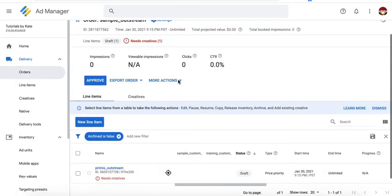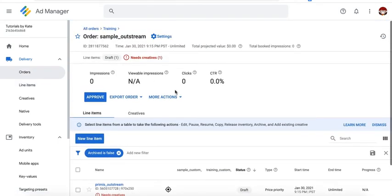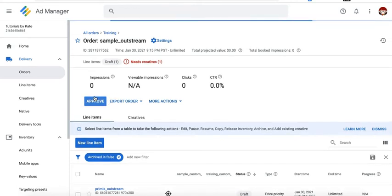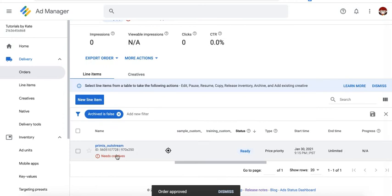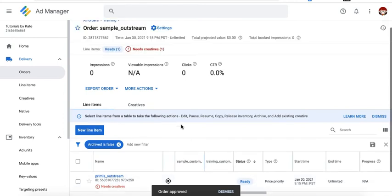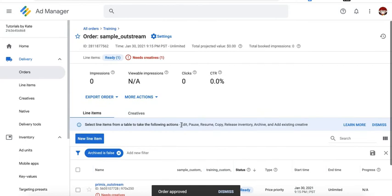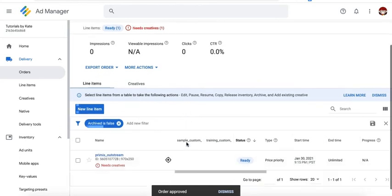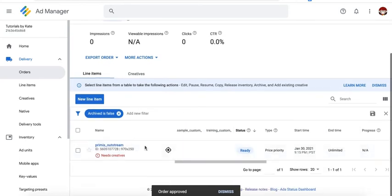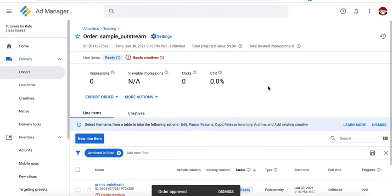And because this is the first time you created the order, you need to approve it. Click on this button to set it live. Don't worry if it says needs creative. It takes a bit of time or a few minutes before Google ad manager is able to pick up your settings. It should disappear if you refresh the page after a few minutes.